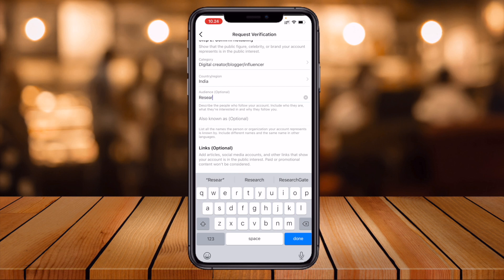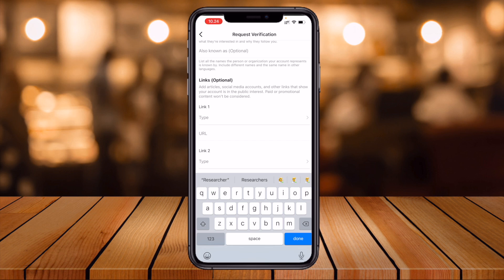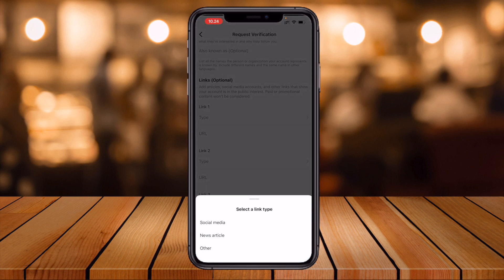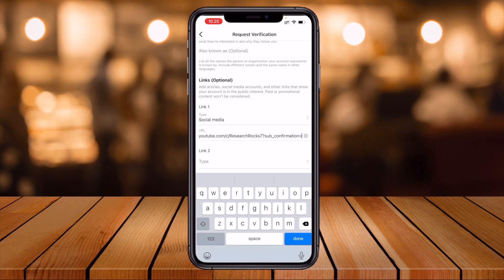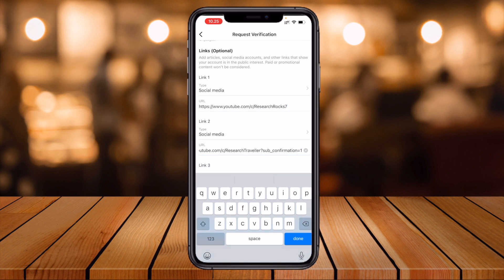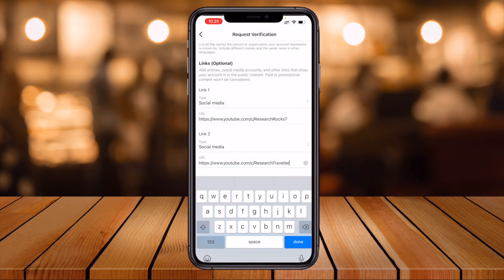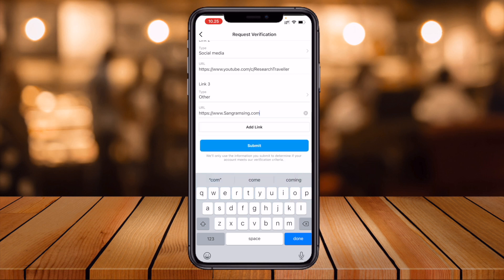Links are optional, but if you have a social media page, news article, or other link, put it here. I add my YouTube channel link with link type set to Social Media. I have two YouTube channels — Research Rocks and Research Traveler. I also own a personal website, sangramsing.com, which I add under Other.